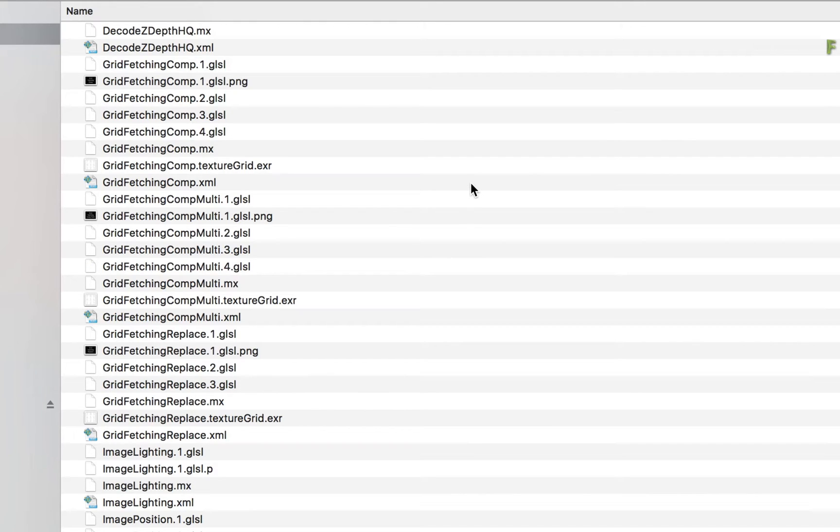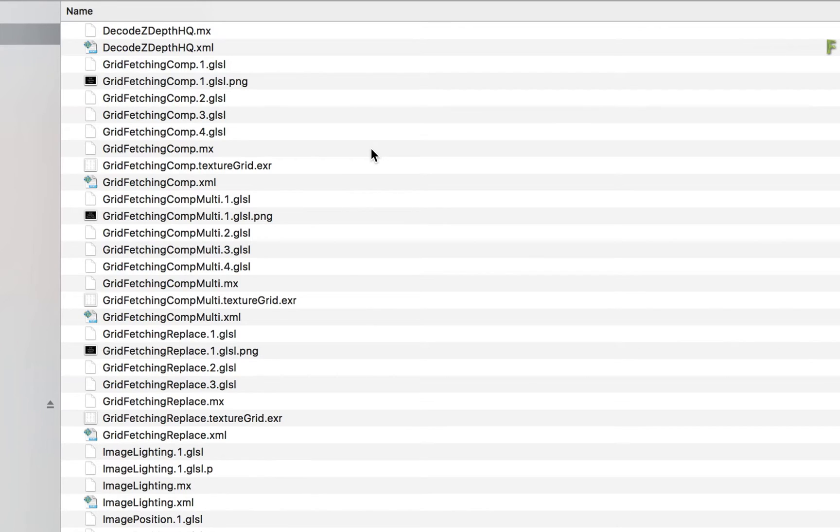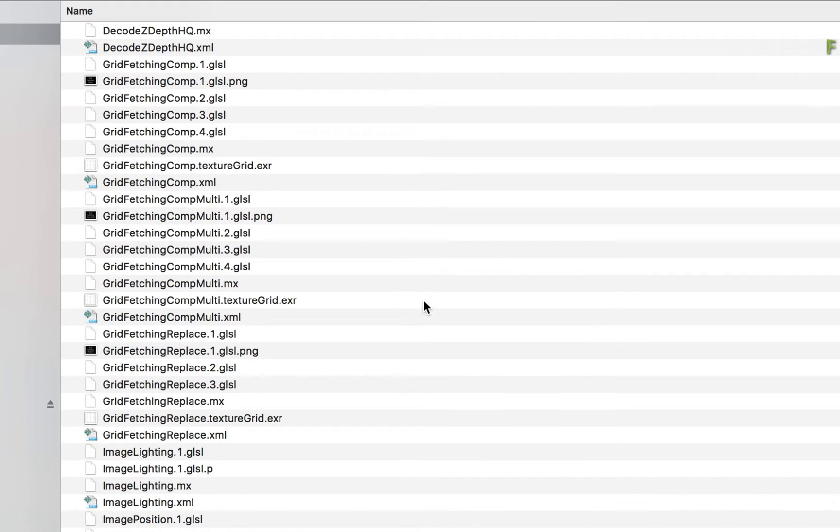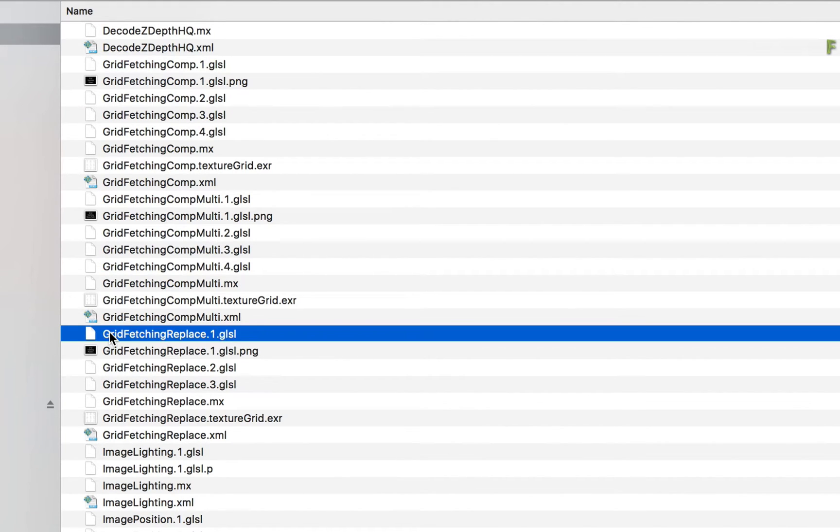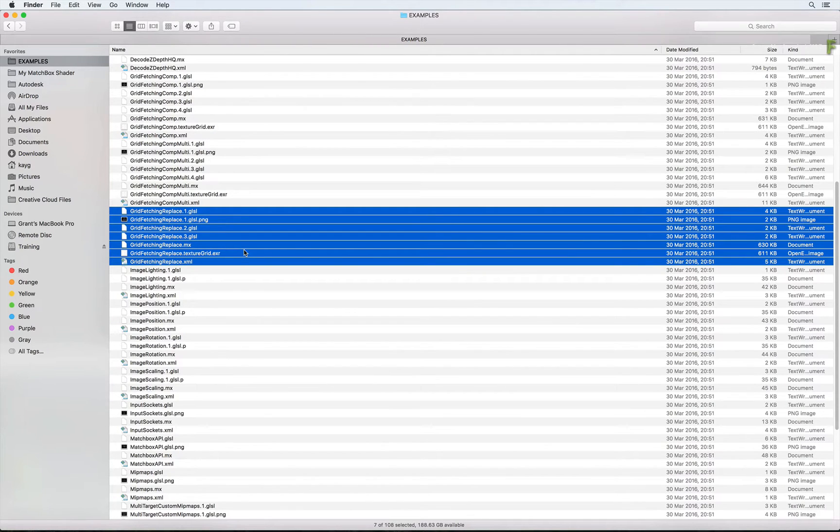As a reminder, the Matchbox Texture Grid shader is made up of a number of files. There are GLSL files, XML files and image files. Remember that you can identify them through their corresponding file name. For this example, we are going to use the Grid Fetching Replace shader. So let's go through the following steps to customize the Matchbox shader.